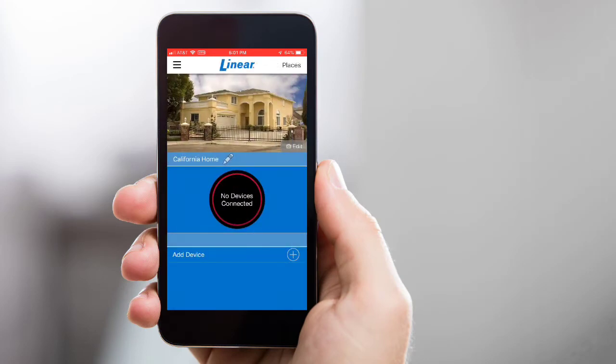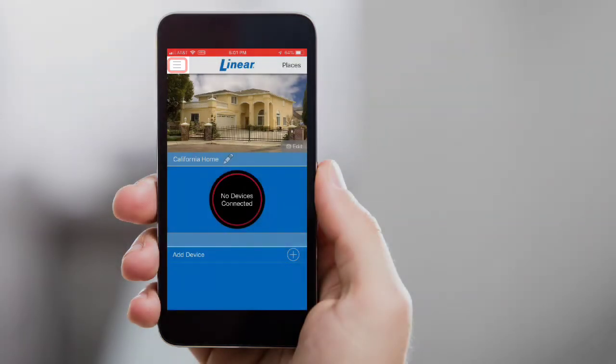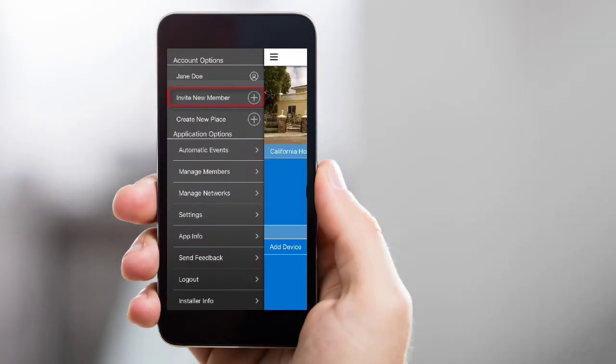Once the desired place is open, tap the Menu icon. Then tap Invite New Member.